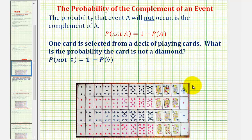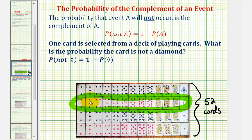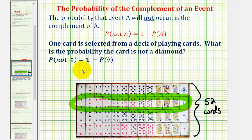Here's a picture of a deck of playing cards. There are a total of 52 cards, and there are a total of 13 diamonds. Which means the probability the card is not a diamond must be equal to one minus the probability that the card is a diamond, which would be 13 out of 52.